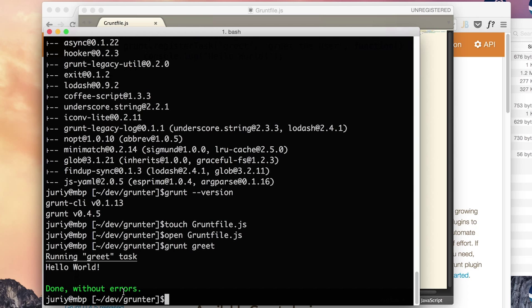So congratulations, you just have taken the first step to make your own Gruntfile, Grunt build file, and you know how to declare and create your own specific task. In the next video we'll see how to create multiple tasks, how to define a default task and how to add parameters to the task. Stay with me.